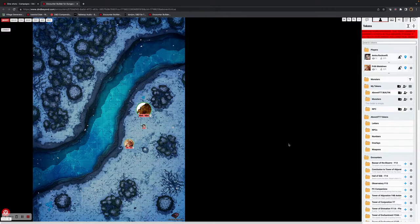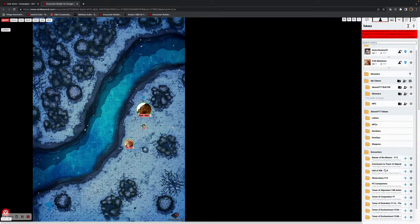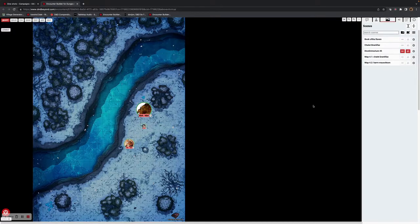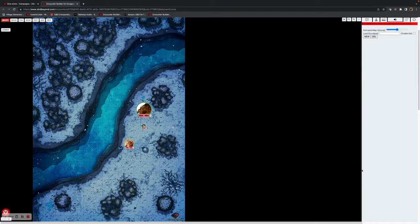This top button with the person icon shows you all the various tokens for players, for monsters — the ones built into AboveDTT, your own custom tokens, and all the tokens you can create using the D&D Beyond Encounter Builder. This next item refers to all of the various scenes that you can create. This is our sound pad, which is currently going through a revamp, but you can still use it.